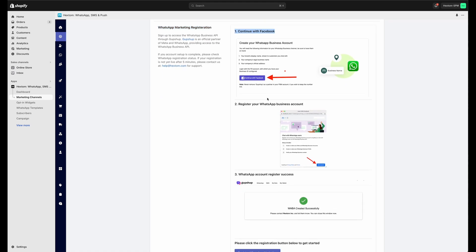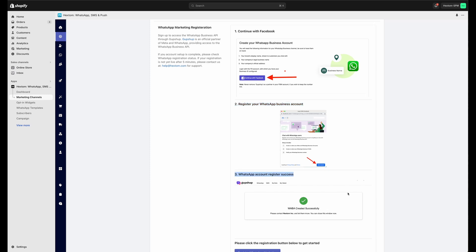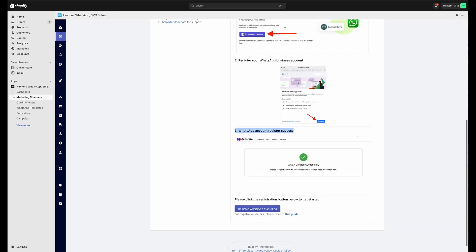We're going to follow a few simple steps in order to get things started. You can press the Register WhatsApp Marketing button to begin.